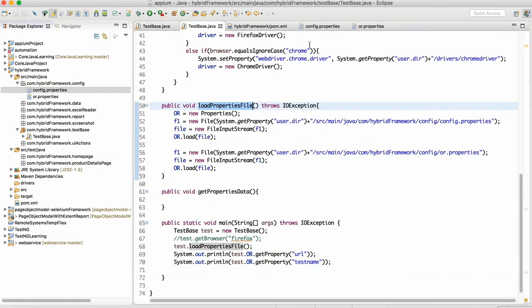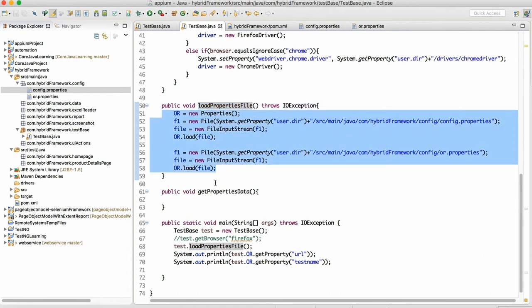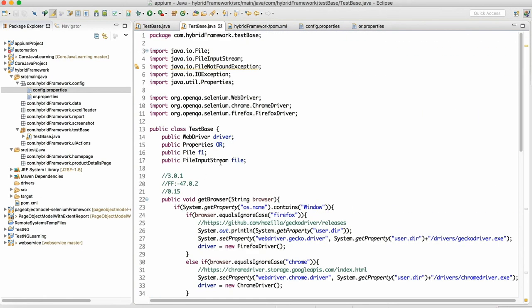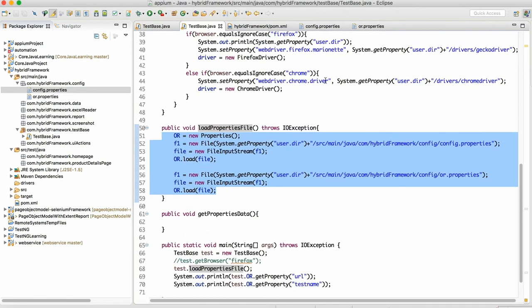If you have more than one properties file you can load like this. This method is also ready now, load properties file. We have created the variable also so with this we are done with load properties file method. Thank you guys, thank you for watching this. I will keep on adding the method one by one so that it is easy for you to understand. With this we are done with this video. If you like this video please hit like button and subscribe my channel. Thank you guys, thank you once again.